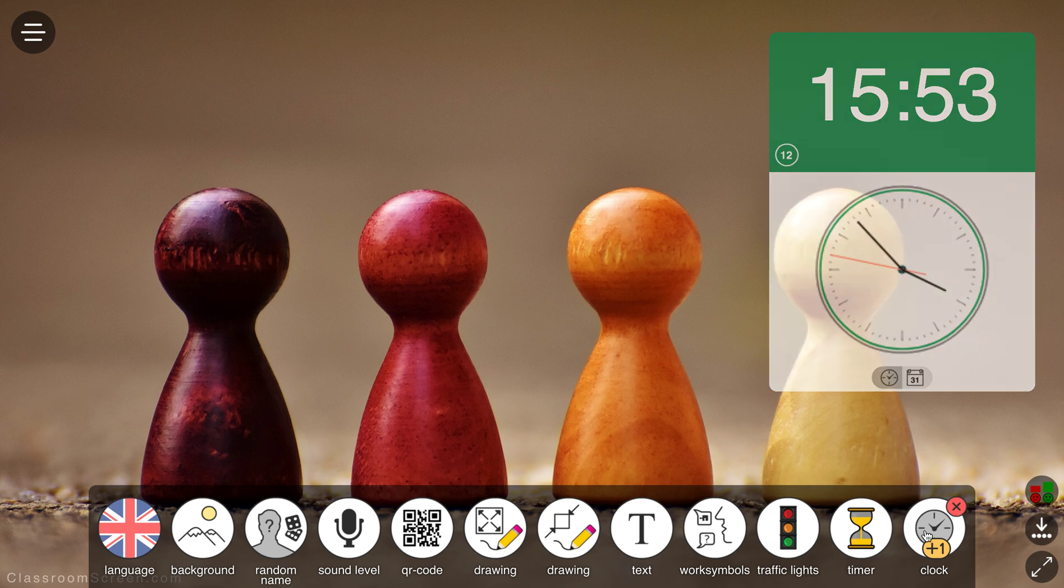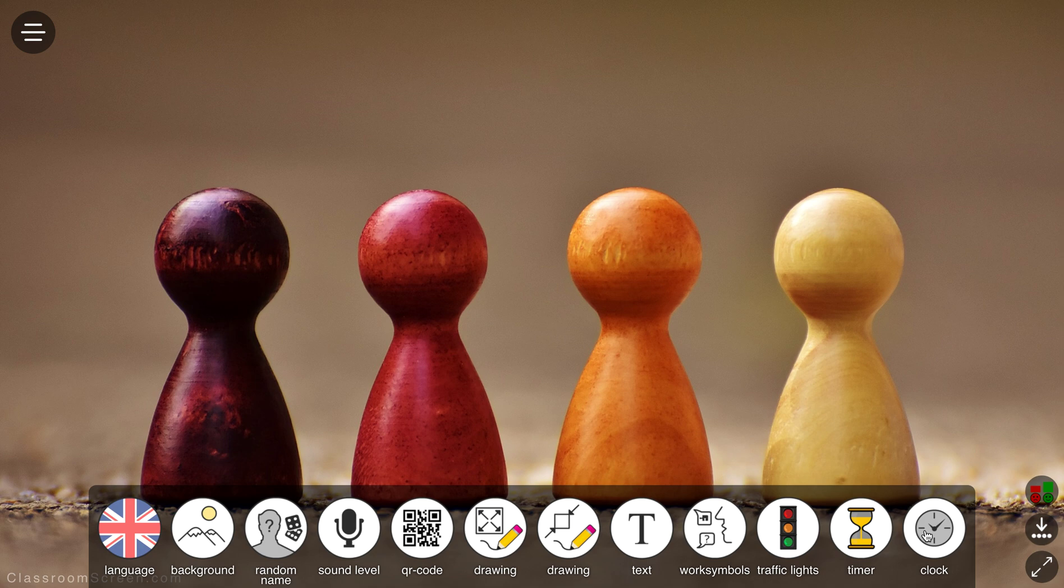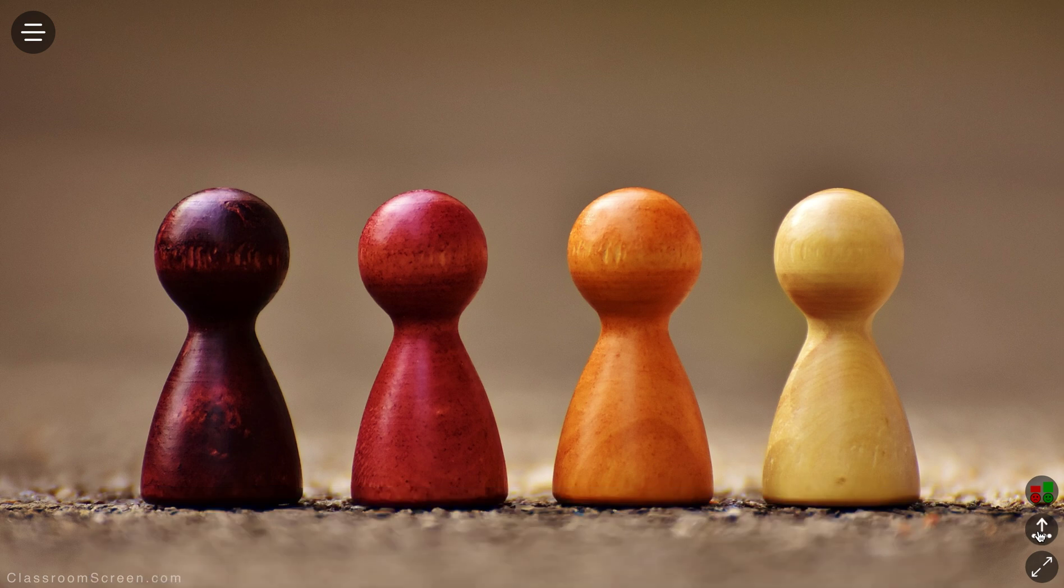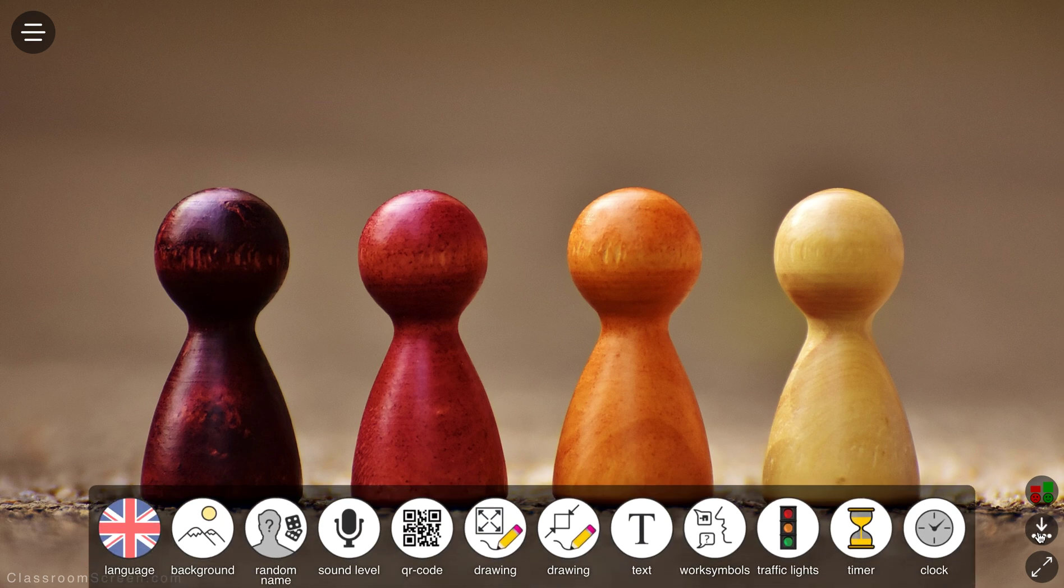So look, that's classroomscreen.com. That's not all of it though. I did show you how to hide the toolbar. You can use this option here to go full screen if you want to. This option here is quite handy as well to run exit polls.